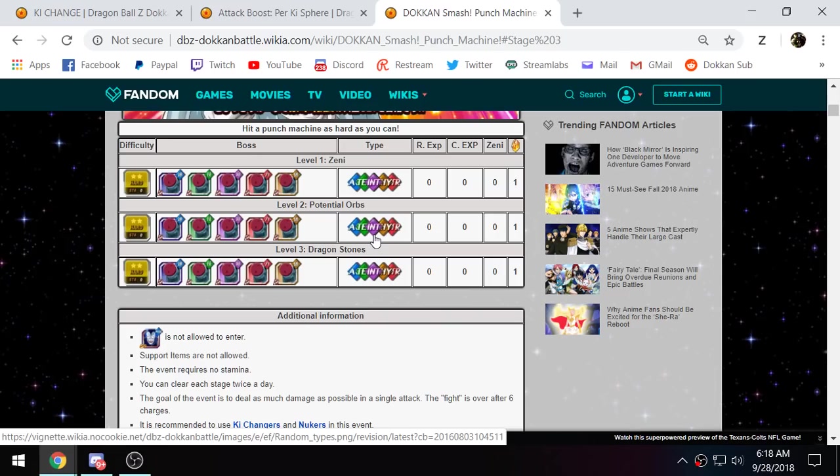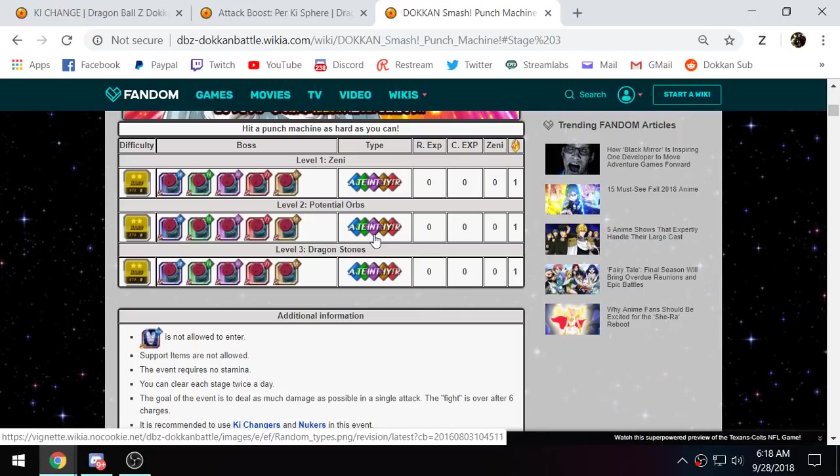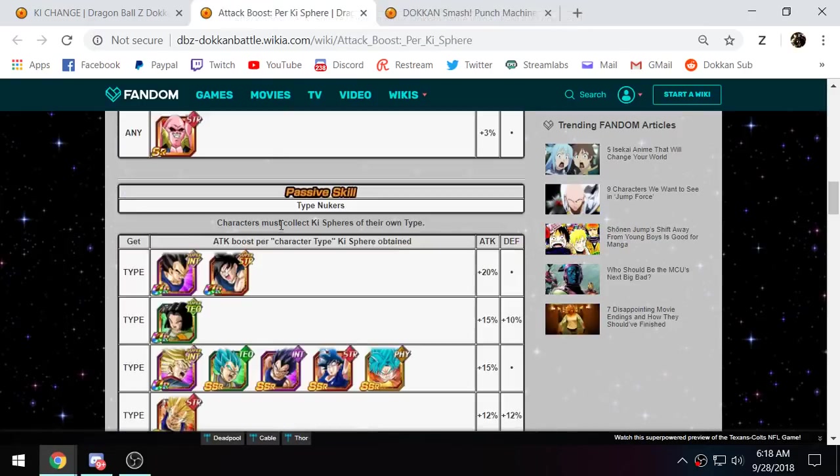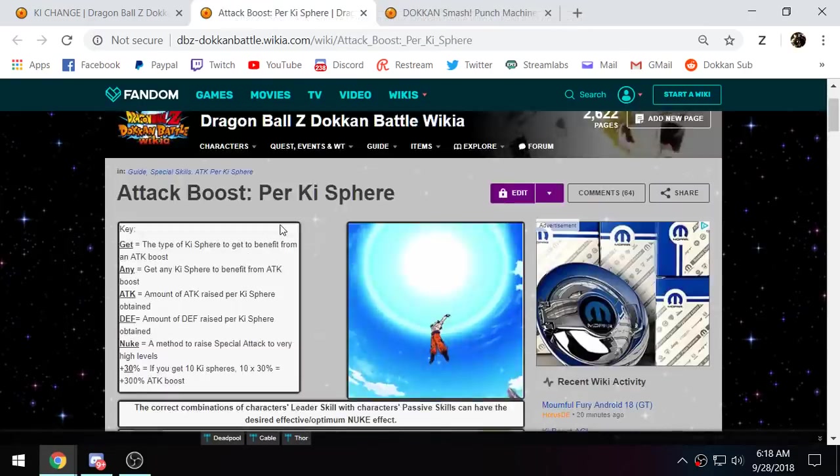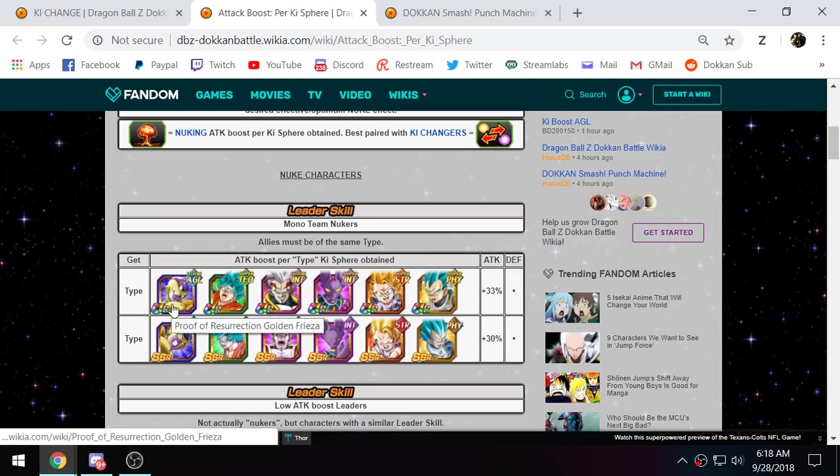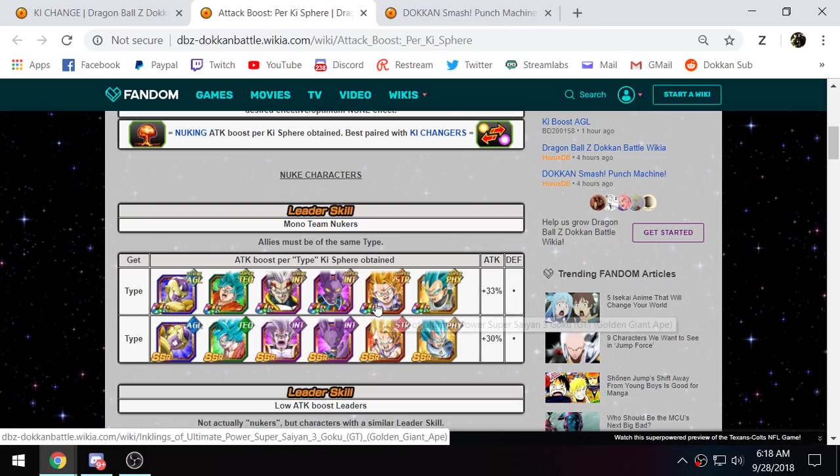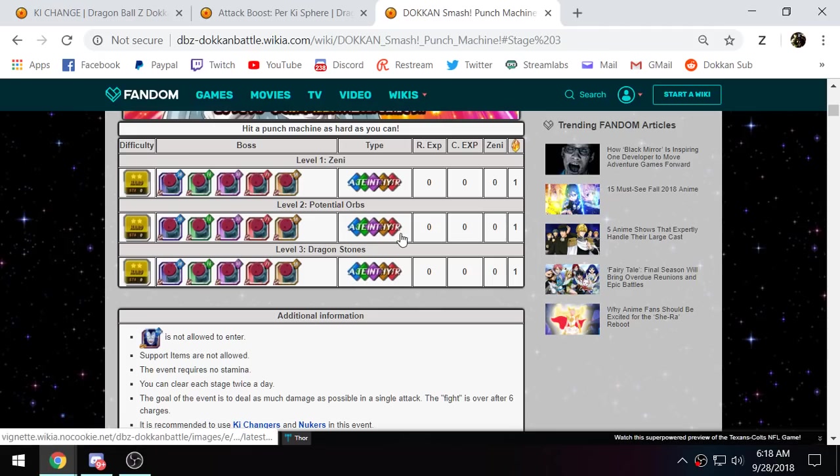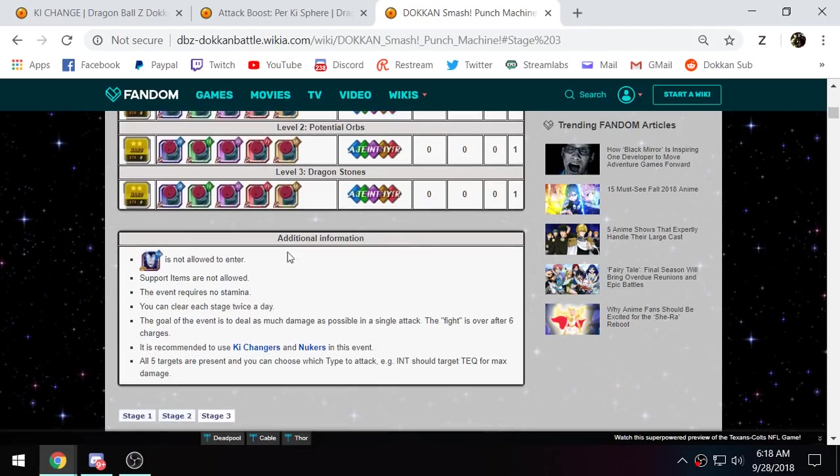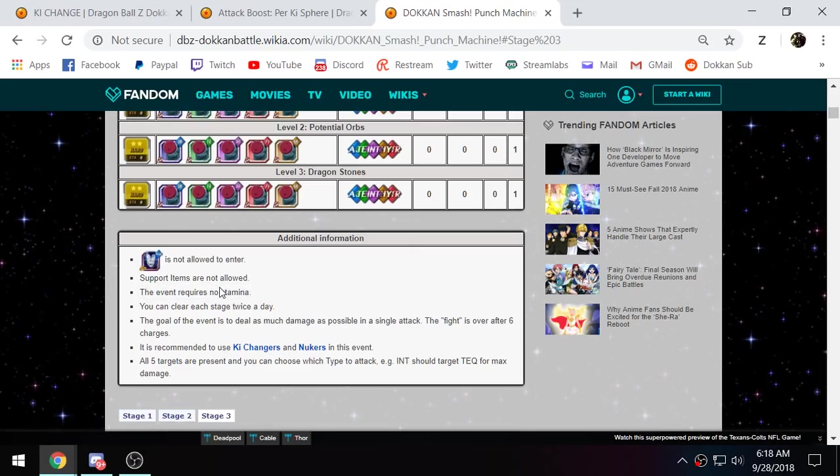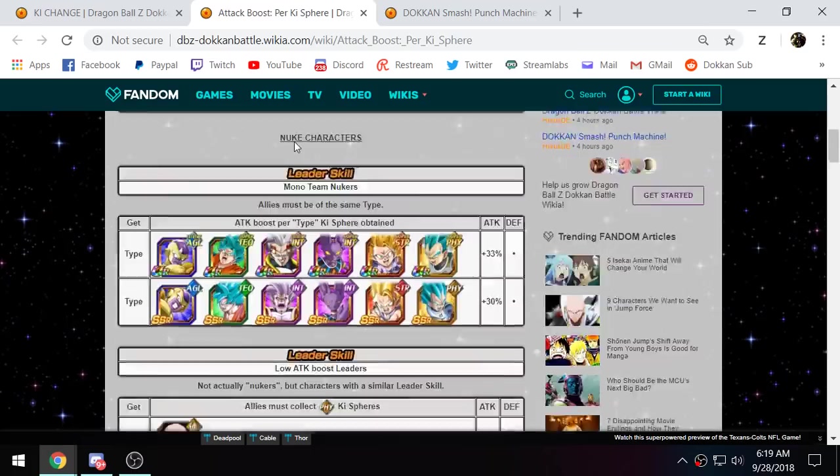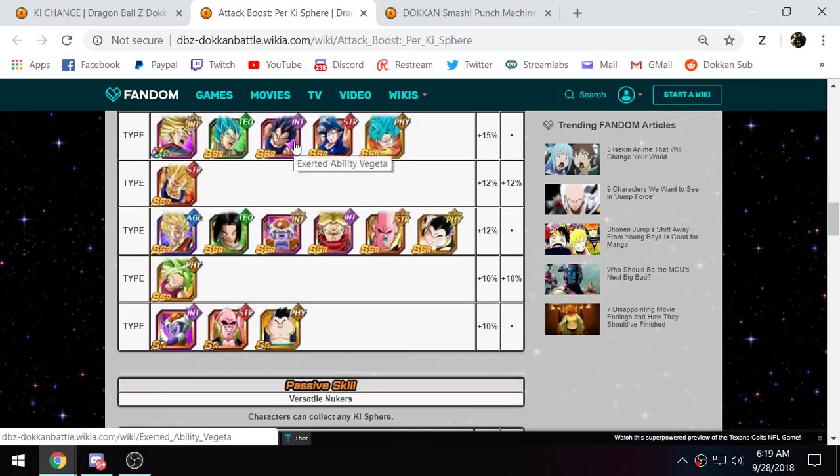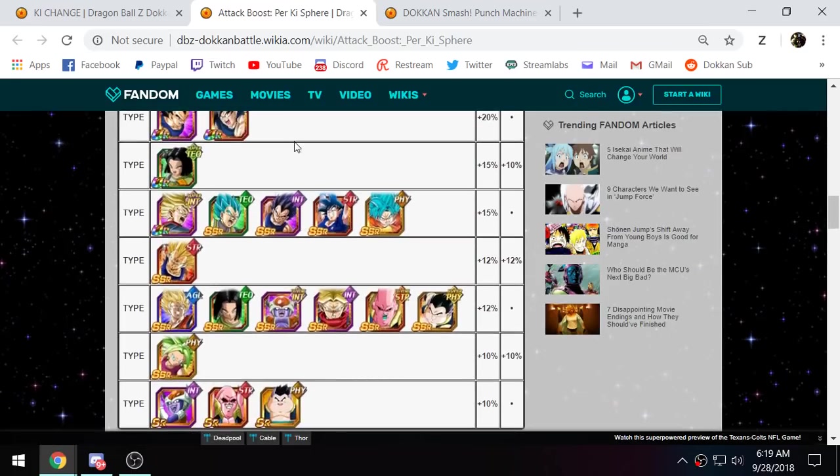So, AoE units are not the solution. It's just about a single hit. A single target hit. If you could use AoE units, then units like LR Broly and LR Majin Vegeta would be the king here. You would just nuke with them. You know, bring either the Golden Frieza for Majin Vegeta or the Super Saiyan 3 GT Kid Goku for LR Broly. But, unfortunately, that's not the case. It has to be a single giant hit. And then, of course, Devilman not allowed. Support item's not allowed. The event doesn't use stamina. It resets each day.